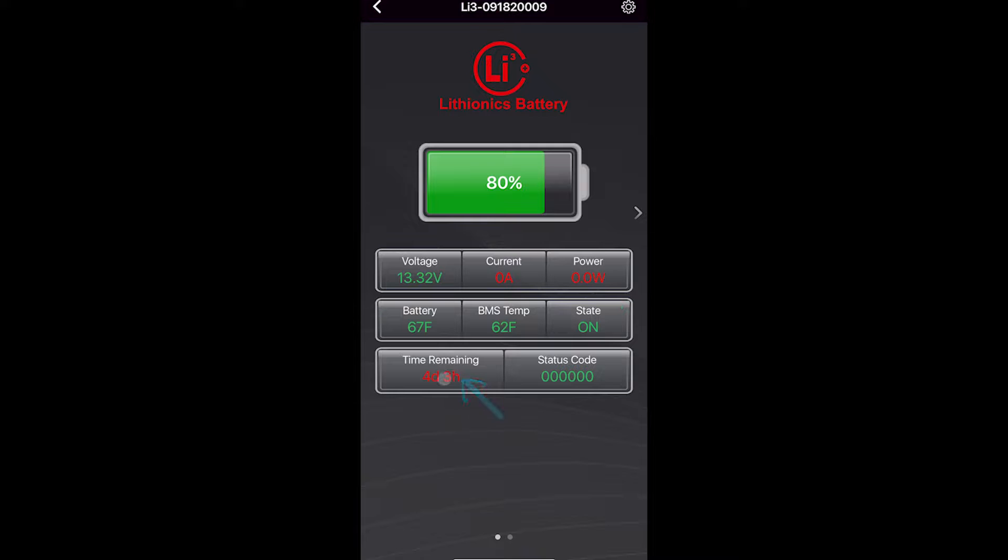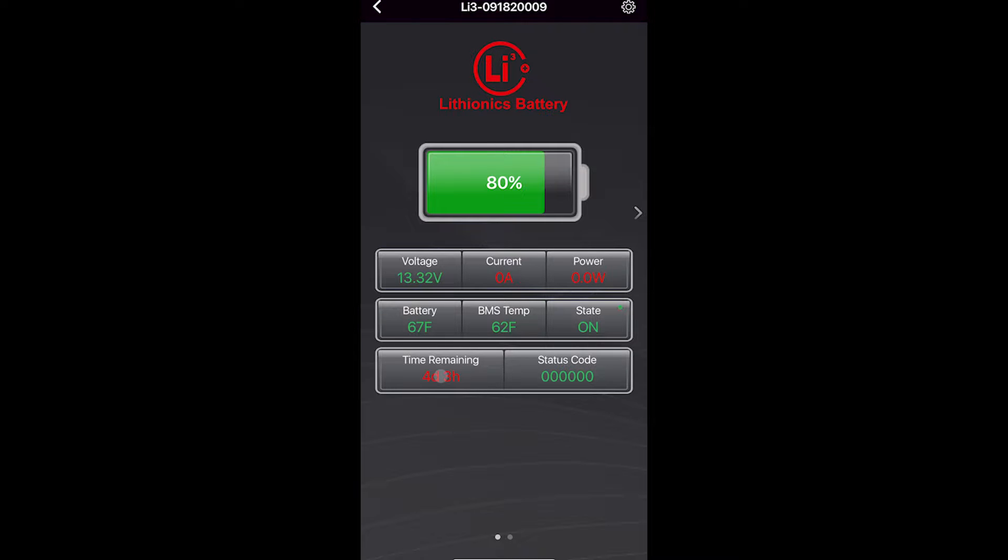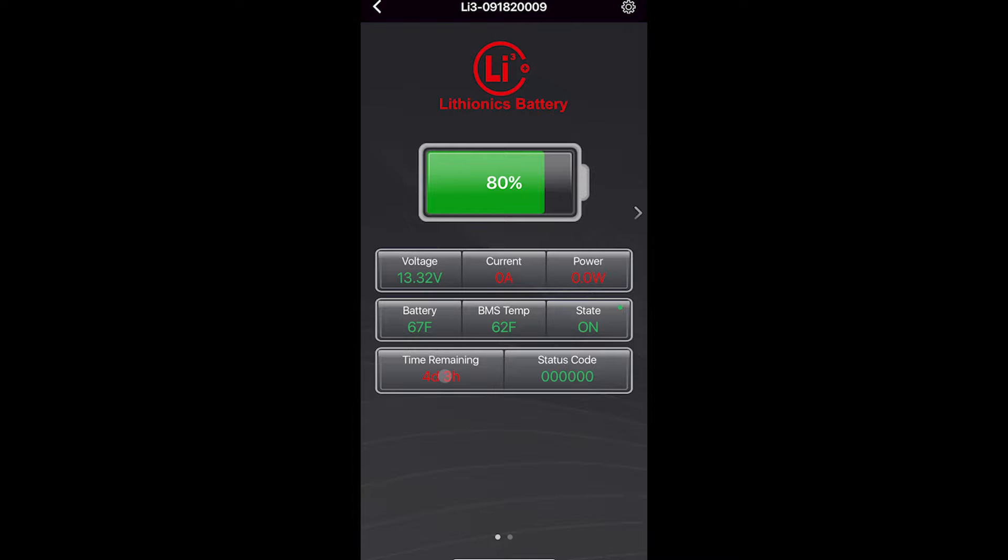Time remaining is an estimate of how long the battery will last based on current battery level and the current or power of how quickly you're using battery energy. It's a calculated estimate based on your current use. So if you're not using much, right now it says four days, three hours. However, if I start using a lot of power from the battery, this will go down.